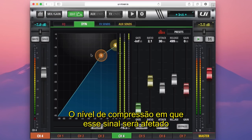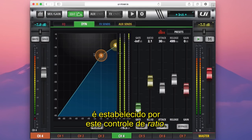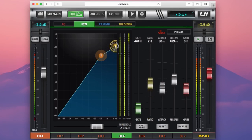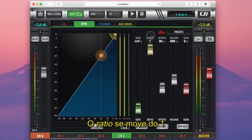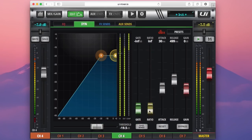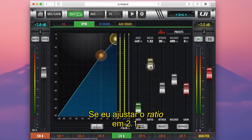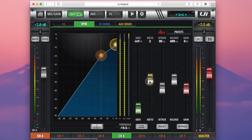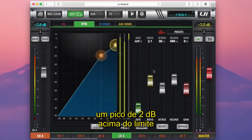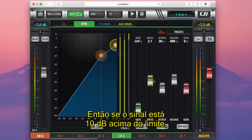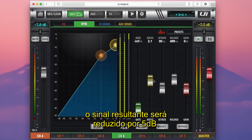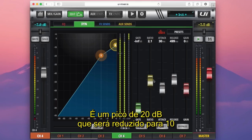The level of compression at which that signal will be affected is set by this ratio control here. You can see to the right we have a few numbers popping up as I adjust the ratio. The ratio moves from 1 all the way down to infinity. If I set the ratio to 2 to 1, a peak that is 2 dBs over the threshold will be reduced to only 1 dB. So if a signal is 10 dB over the threshold, the outcoming signal will be reduced by 5 dB. If there's a peak of 20 dB, it will be reduced to 10 dB.